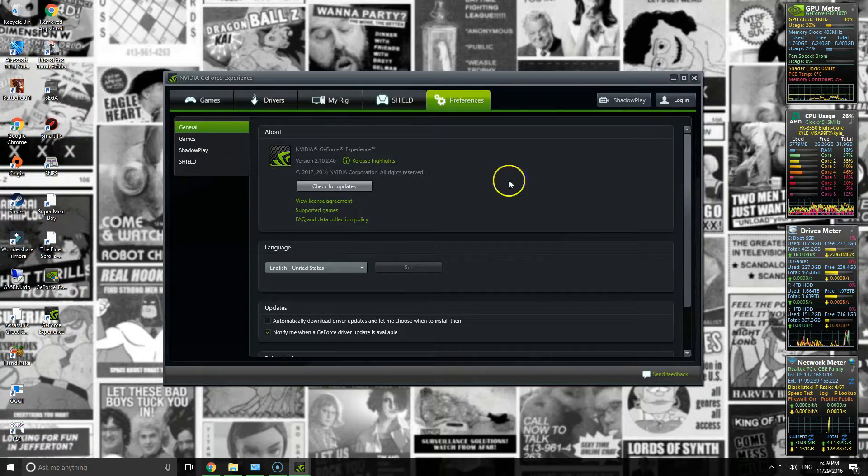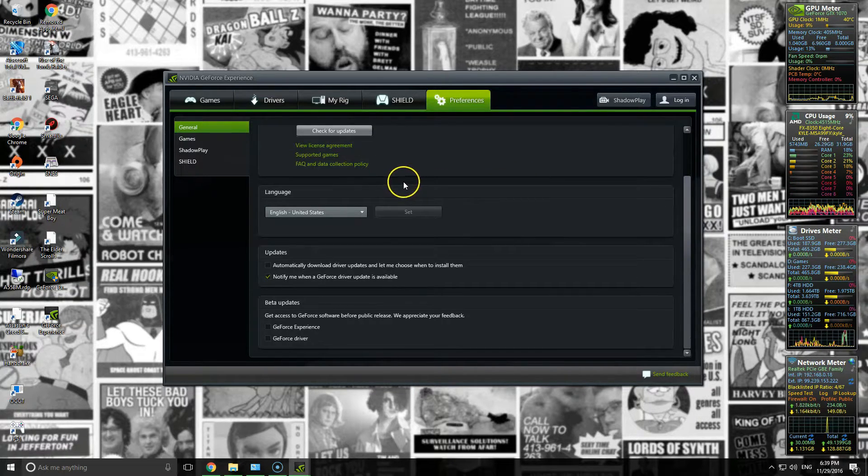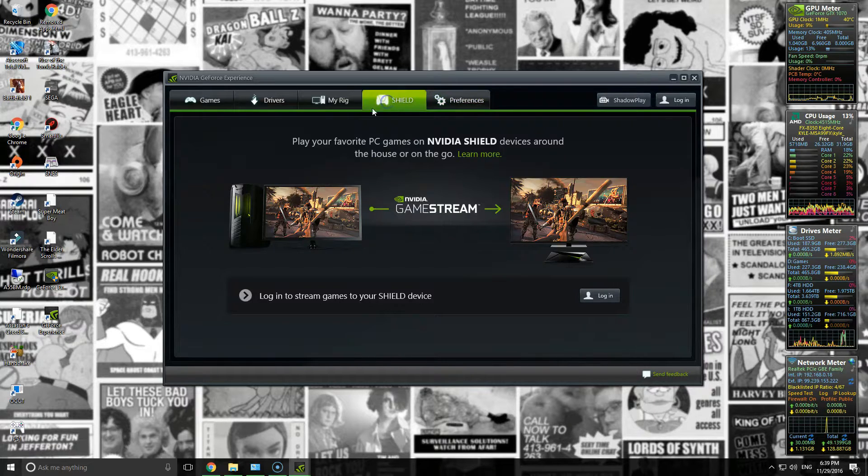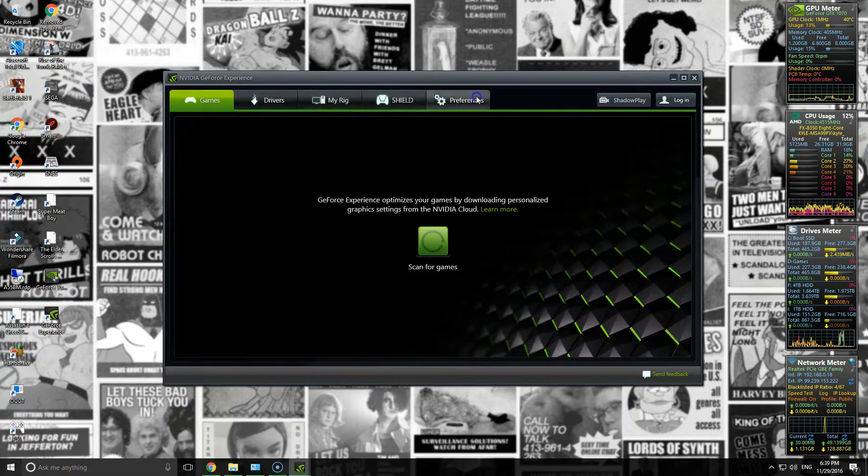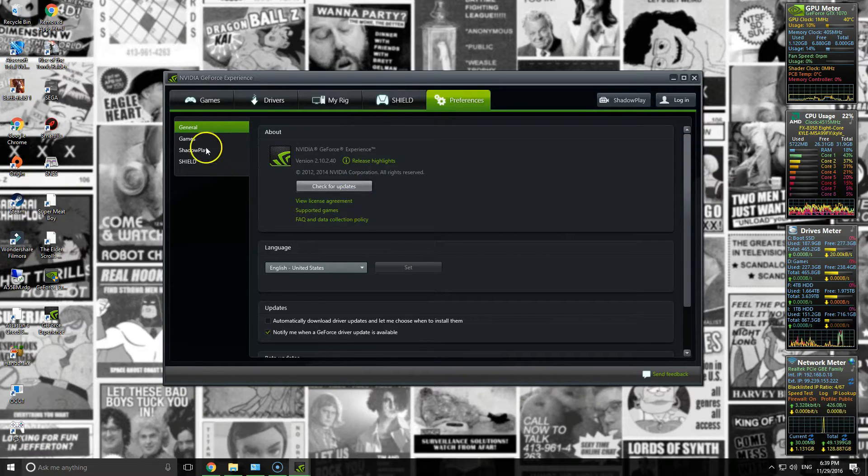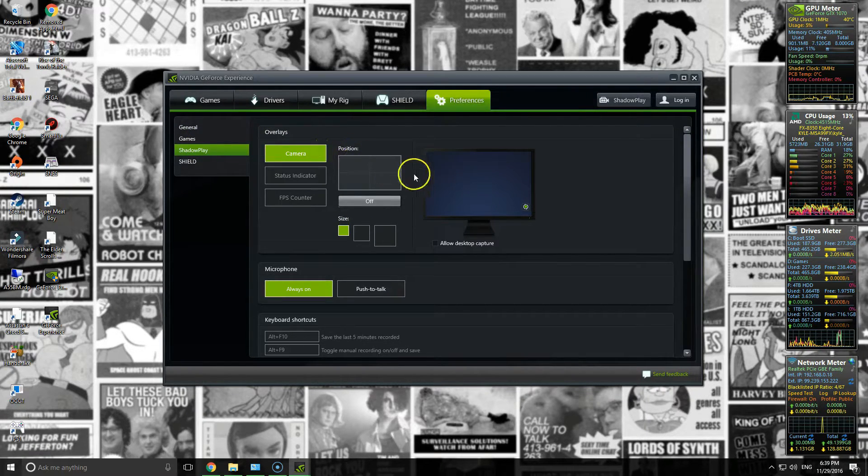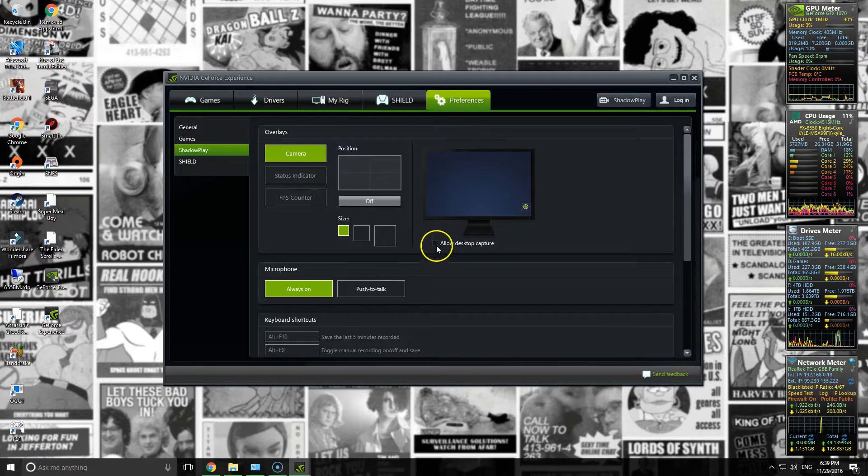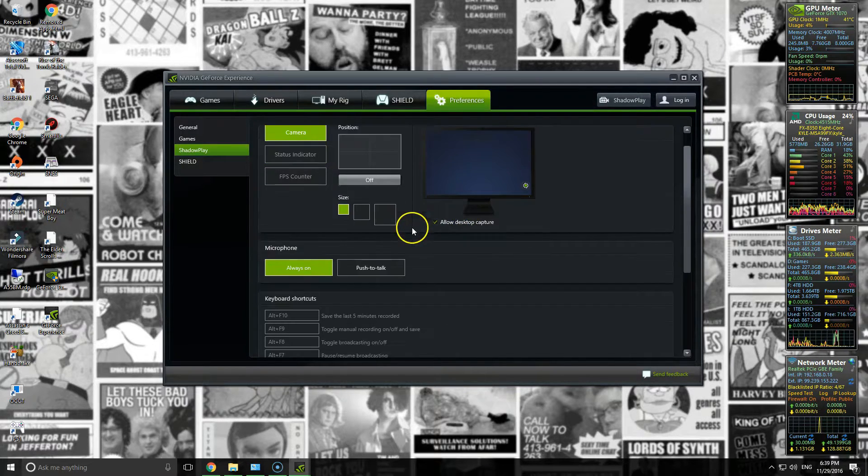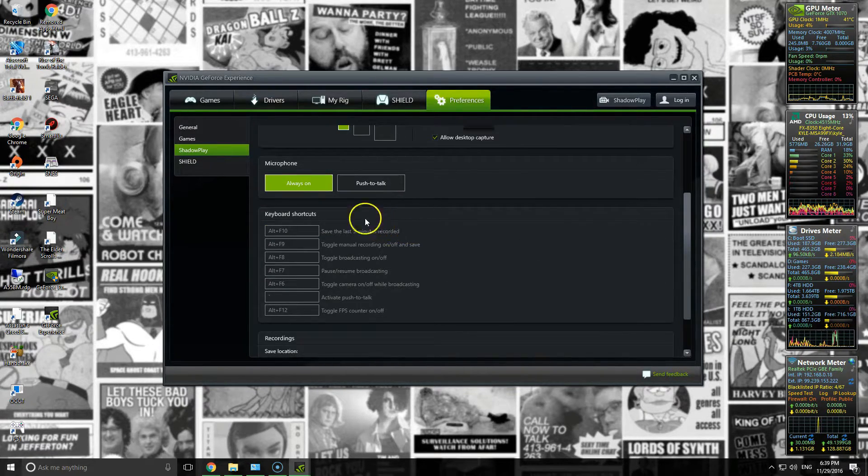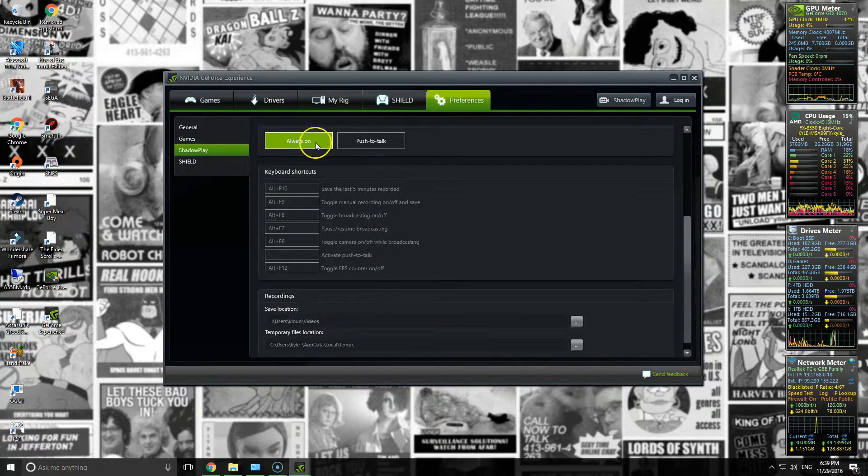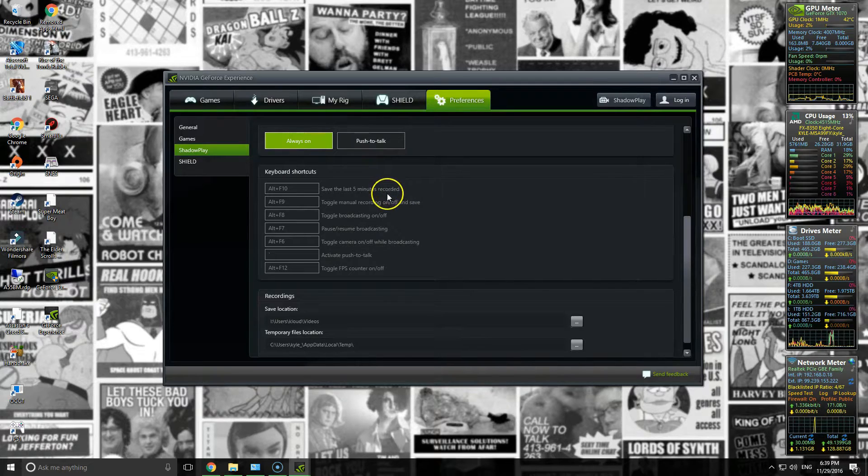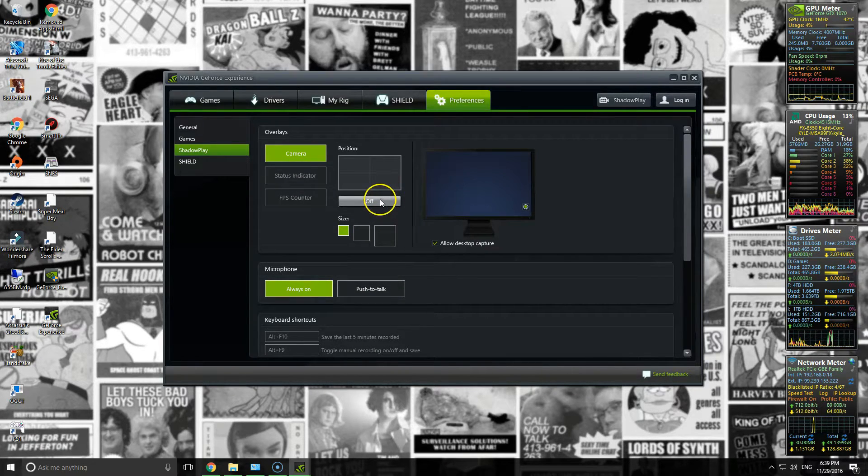The other thing you'll want to do is make sure that you have, well, depending on what you do, to do desktop recording you can go here and select Allow Desktop Capture. And that should pretty much be it. So you can mess around with where the videos get stored and when your microphone's on or off, if you have one.